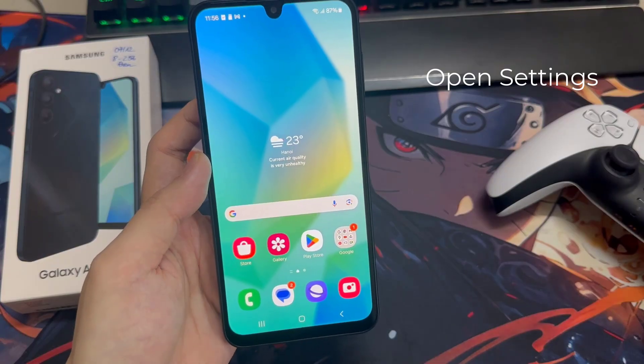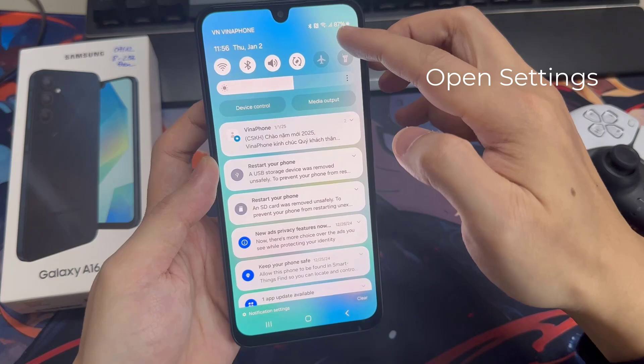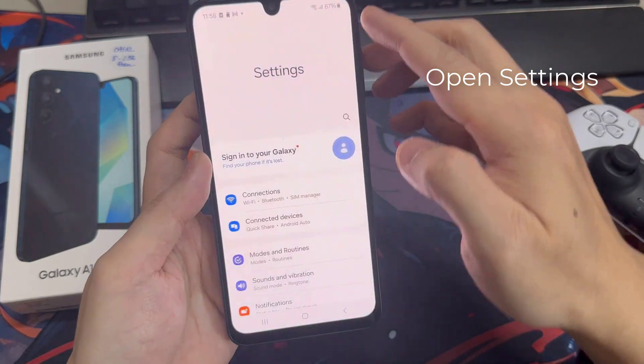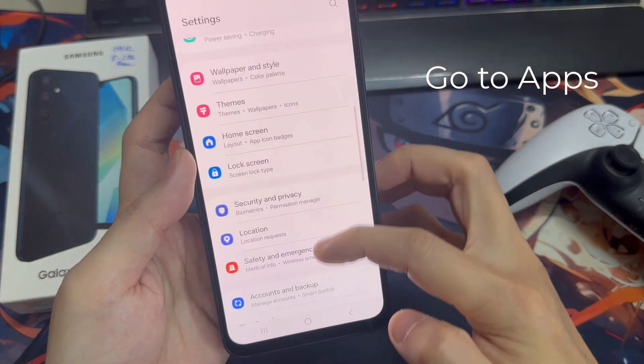First, you have to go to Mobile Settings. Now you have to click on Apps.